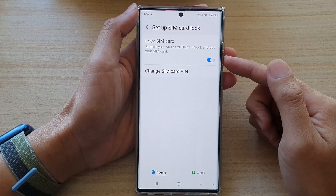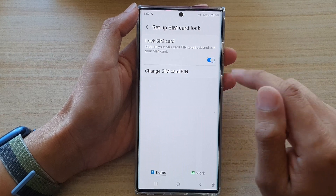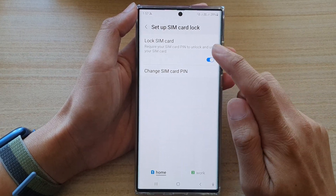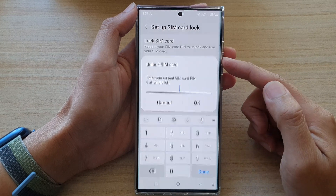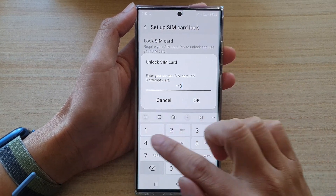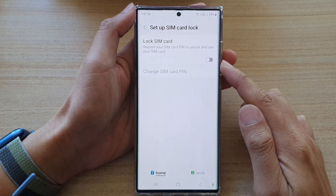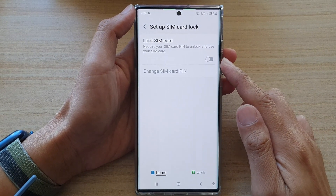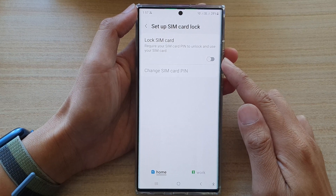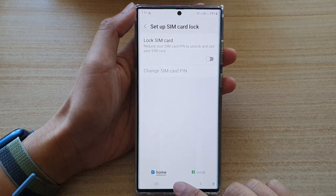Once it is turned on, when you restart your phone, before you can actually use your SIM card you need to put in this SIM PIN. If you switch it off, it will ask you to put in the PIN to unlock it. That's how you can turn on or turn off SIM card lock on a Samsung Galaxy S22 series.